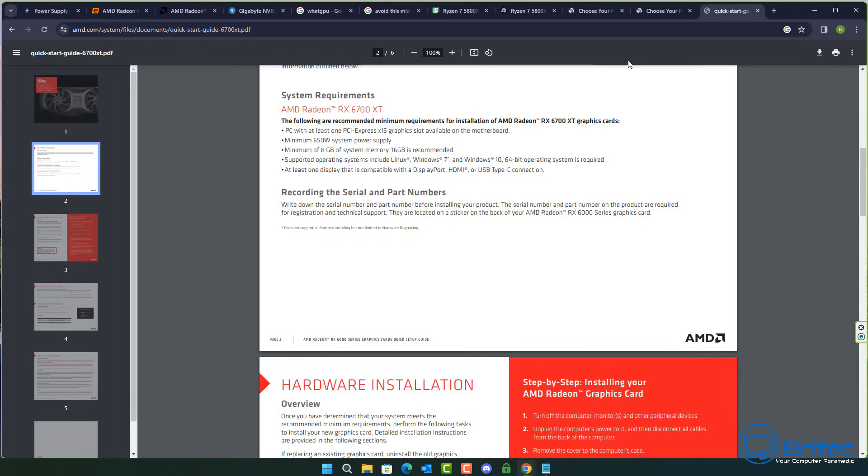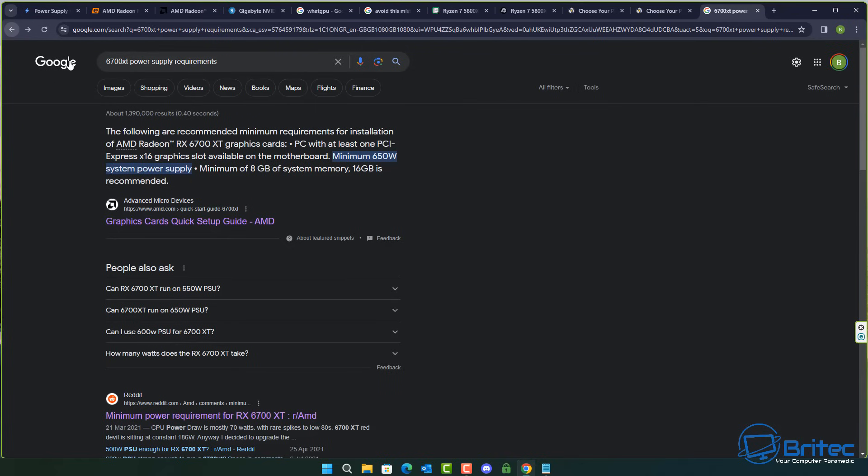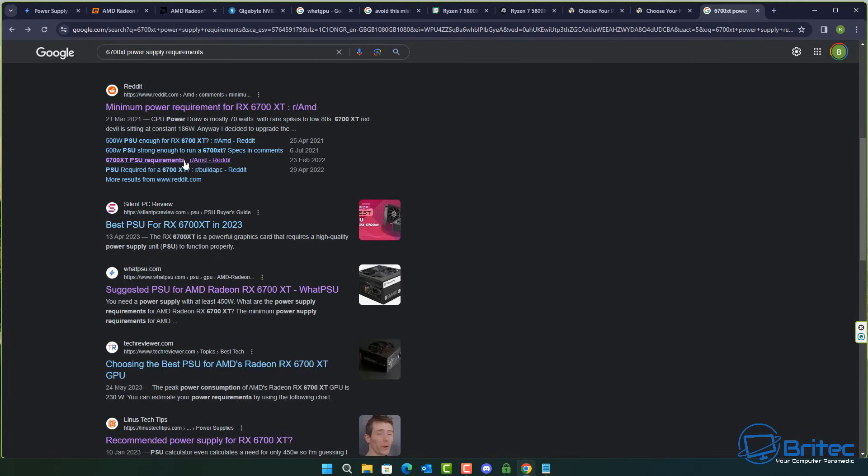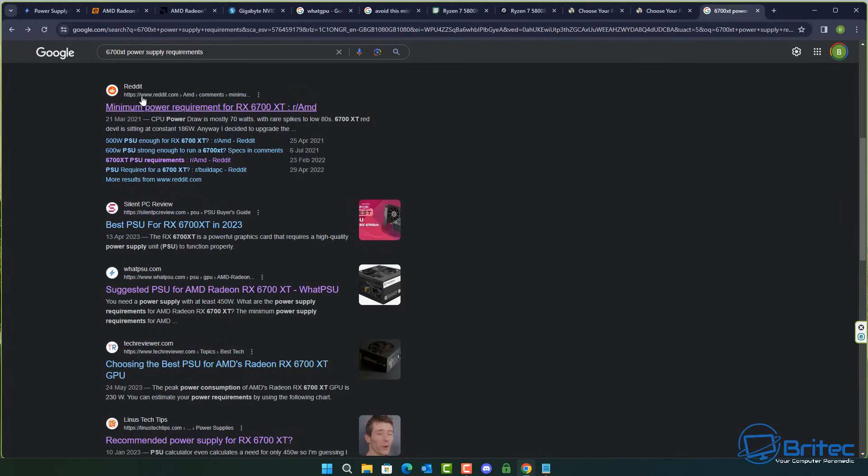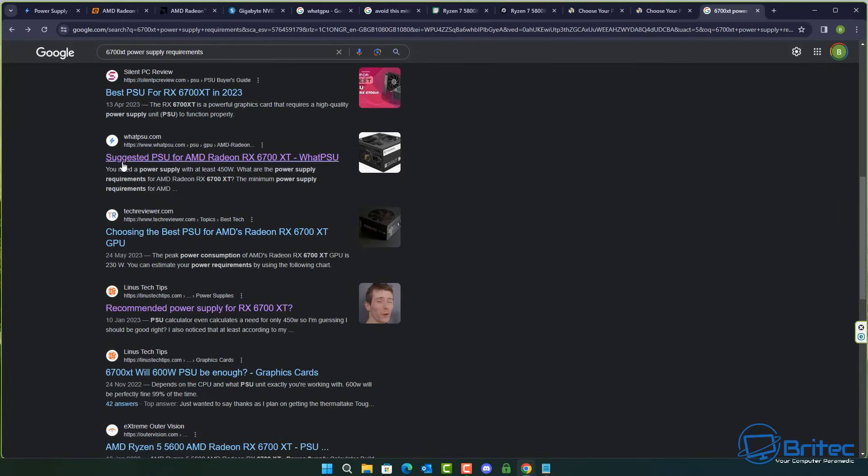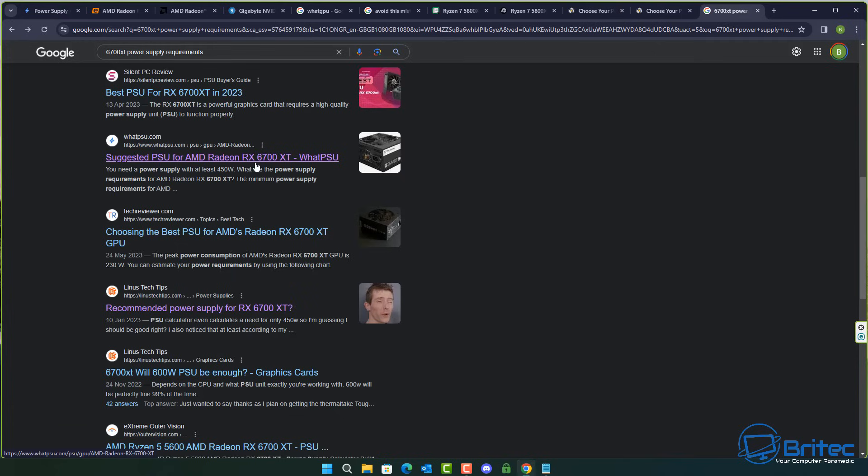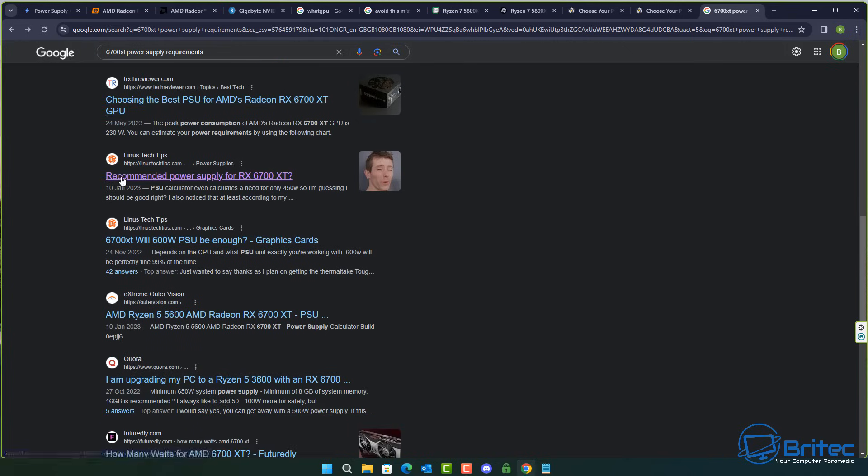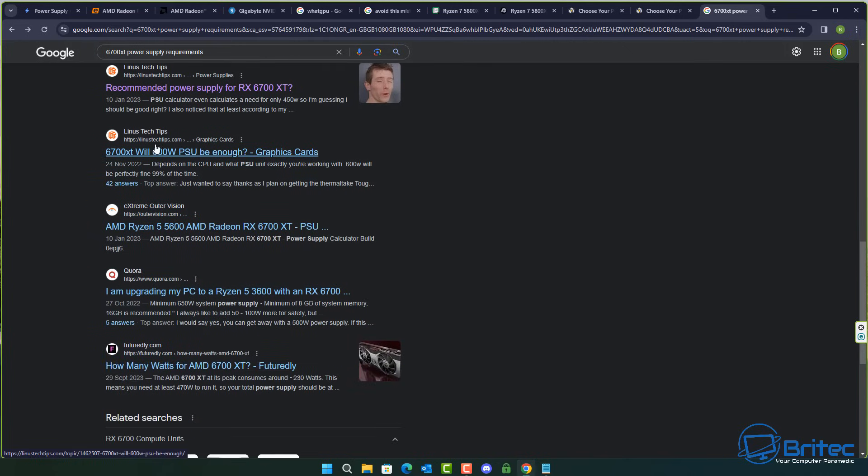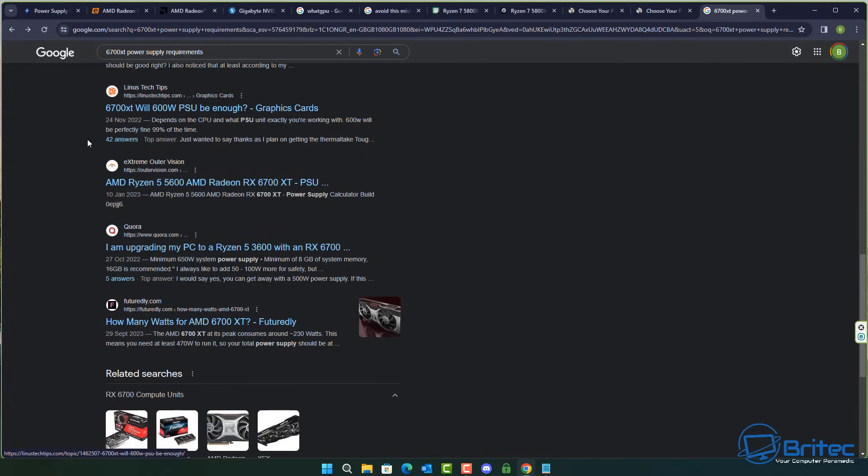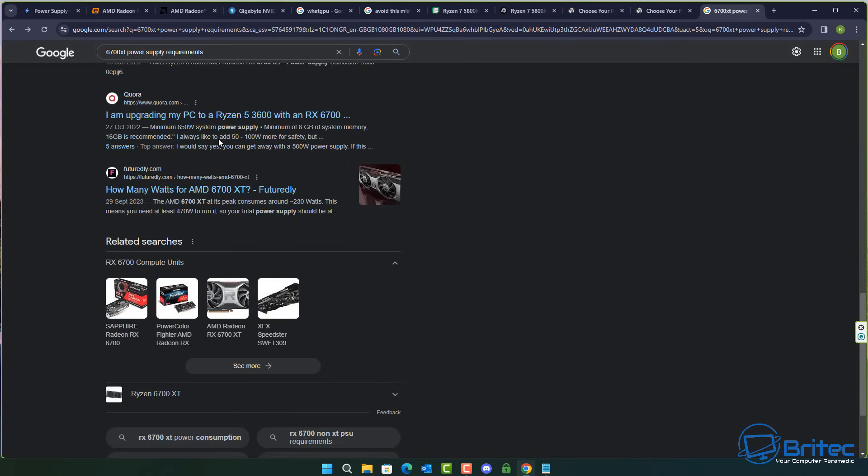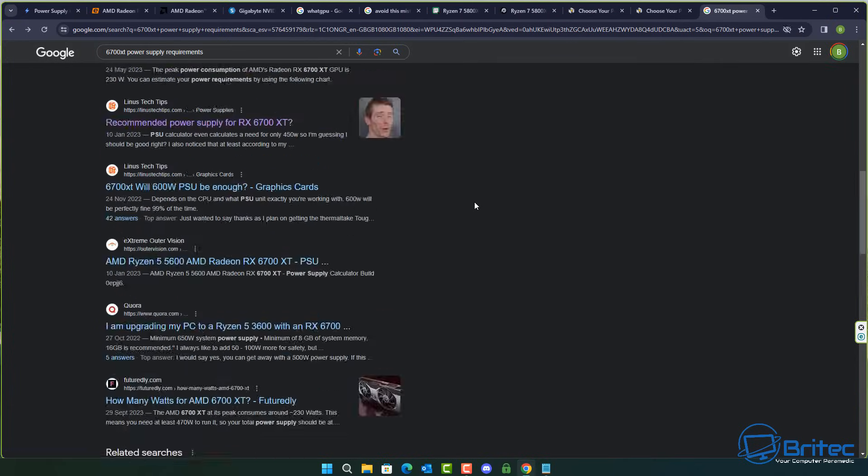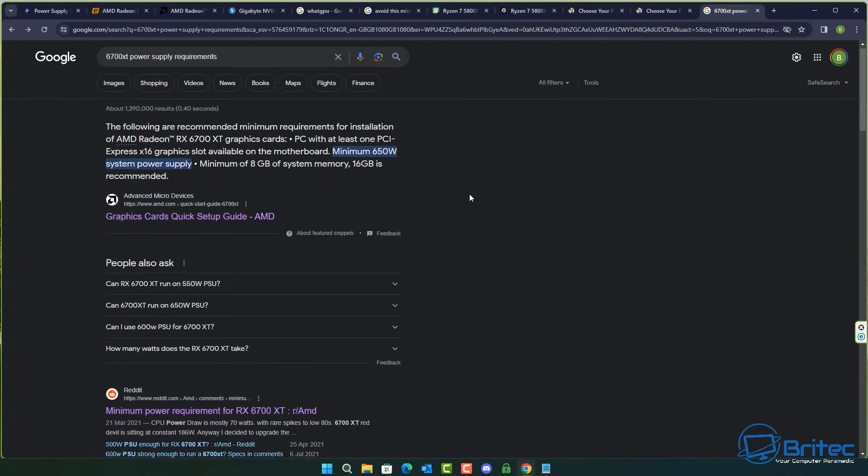So many people are looking for things like this on the internet and you can see here looking down, Reddit is another one that will pop up with a lot of questions that people are having. Then you can see here suggested PSU for AMD Radeon RX 6700 XT and this is on whatpsu.com. You work your way down, Linus Tech Tips is coming up here quite a bit with people asking questions on the forum there and again you're going to get a mixed bag of answers.